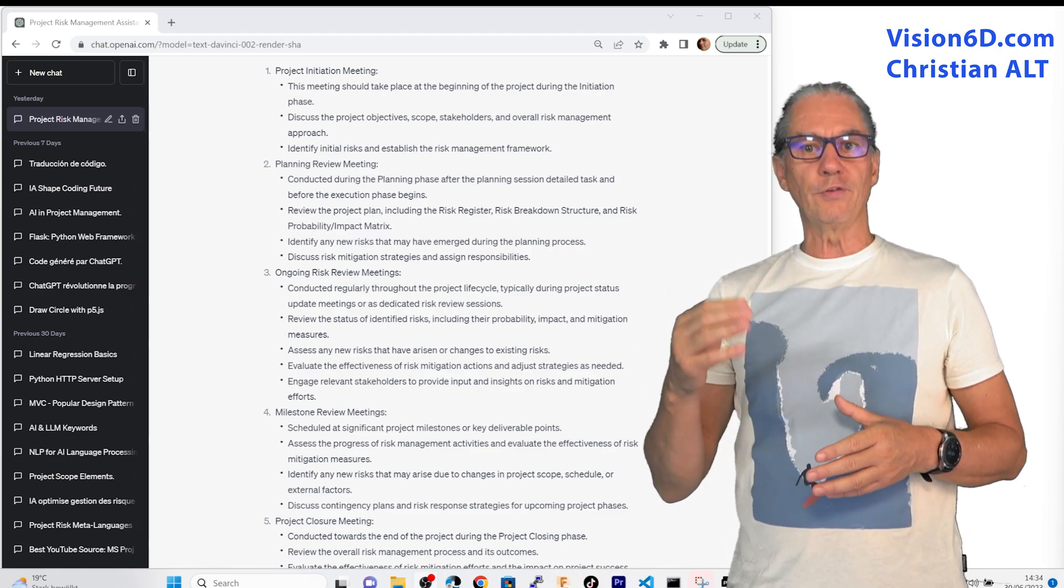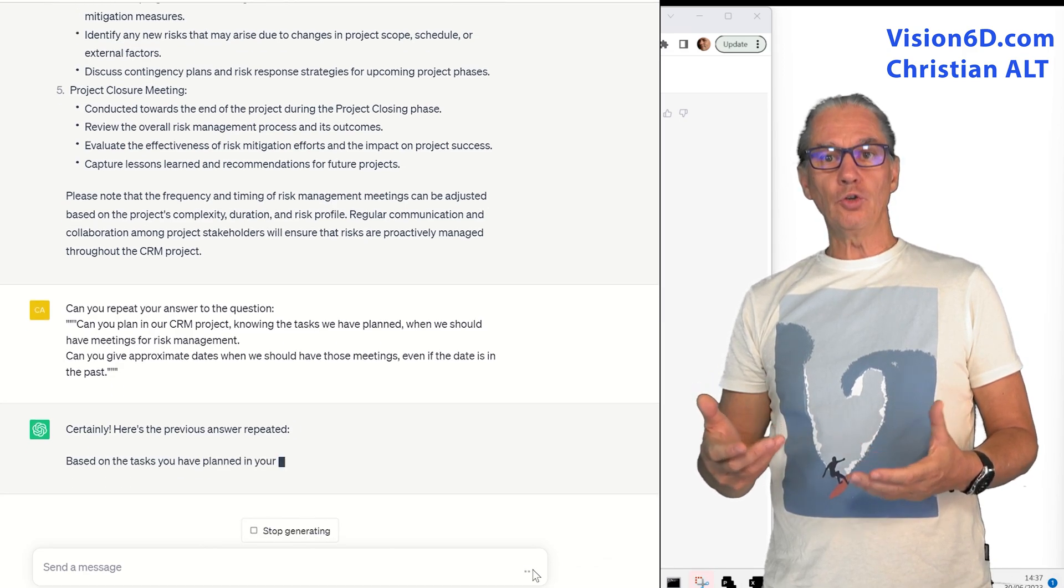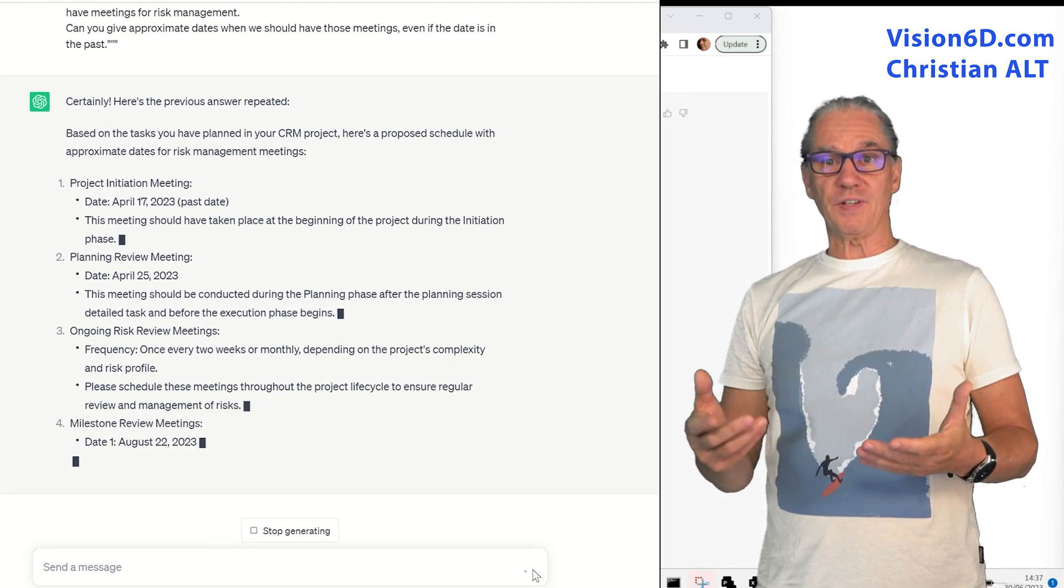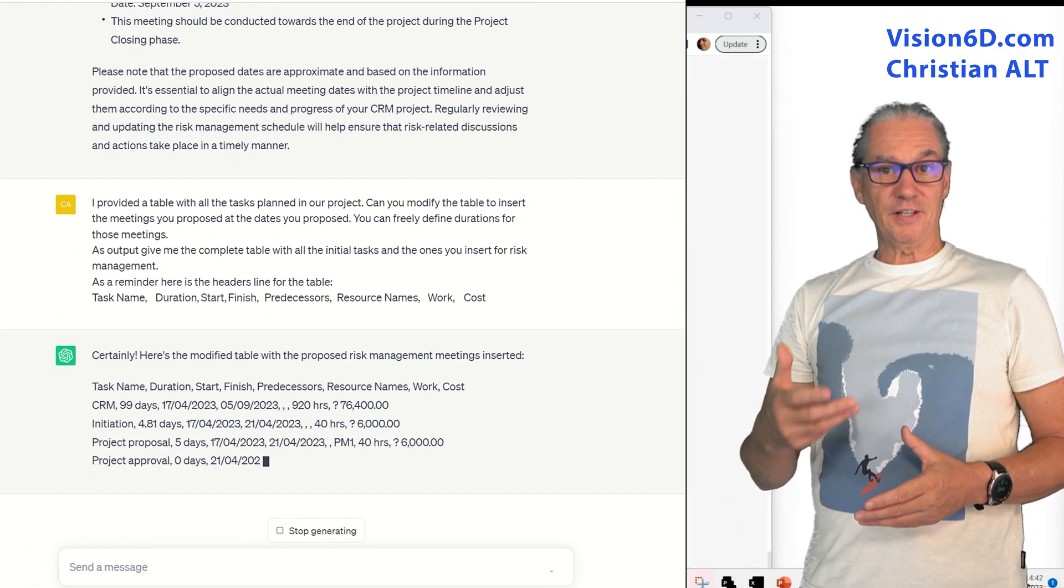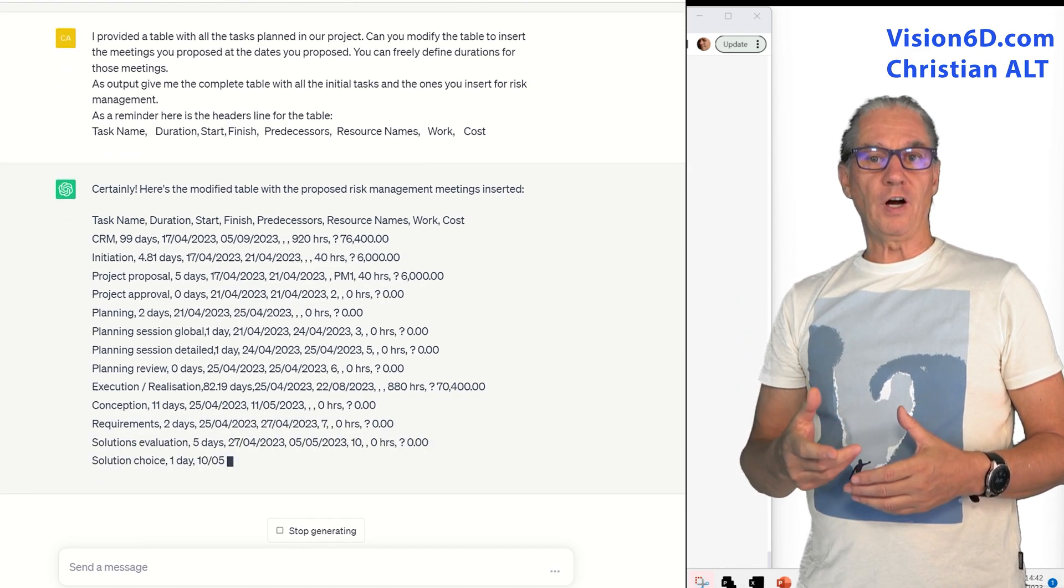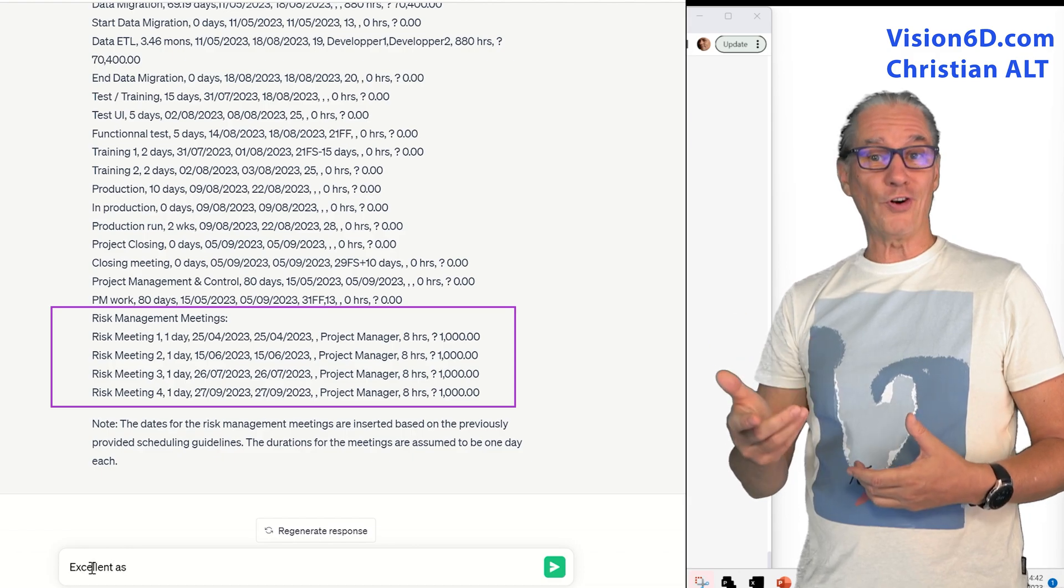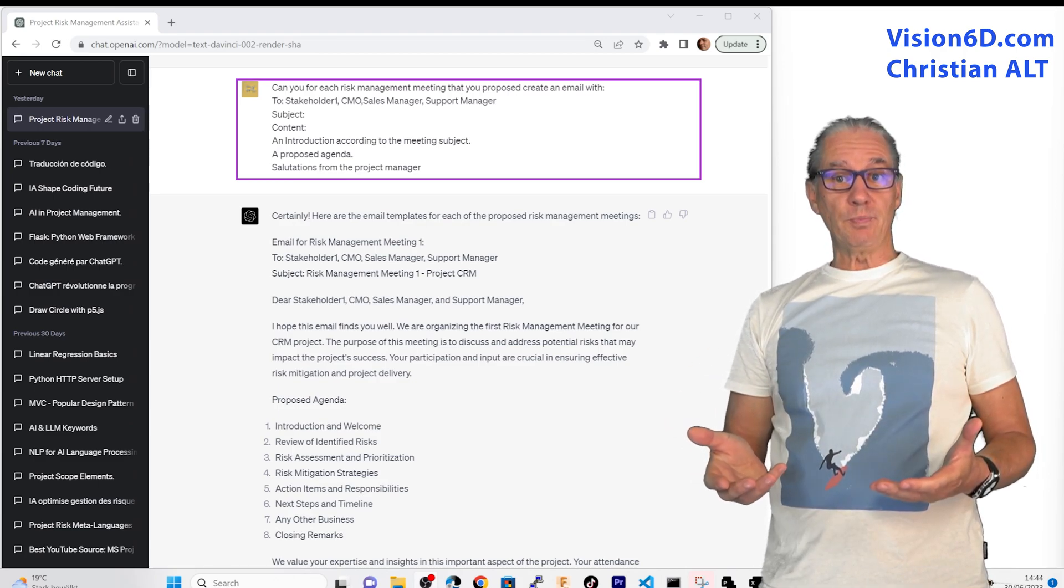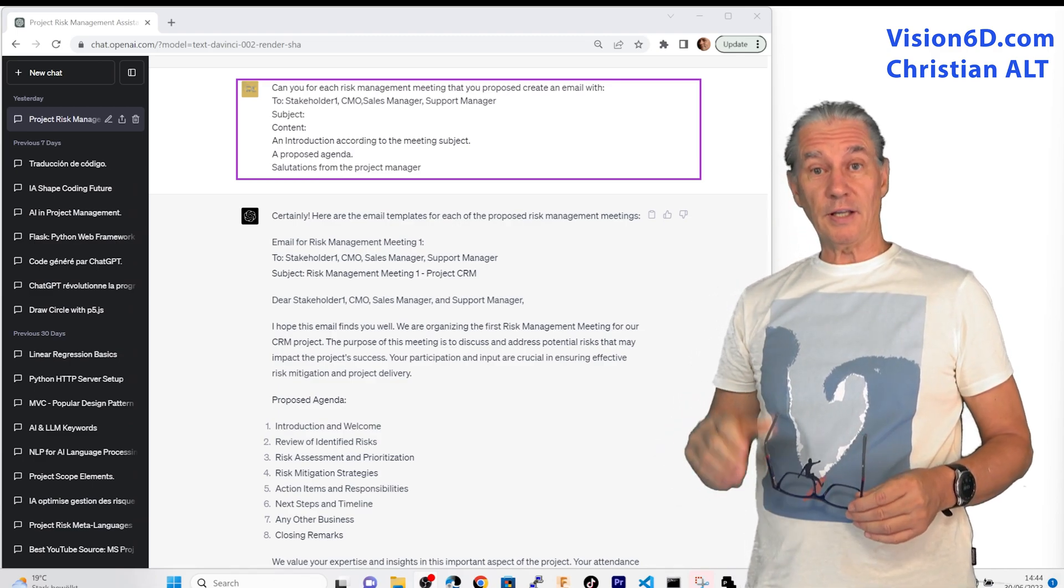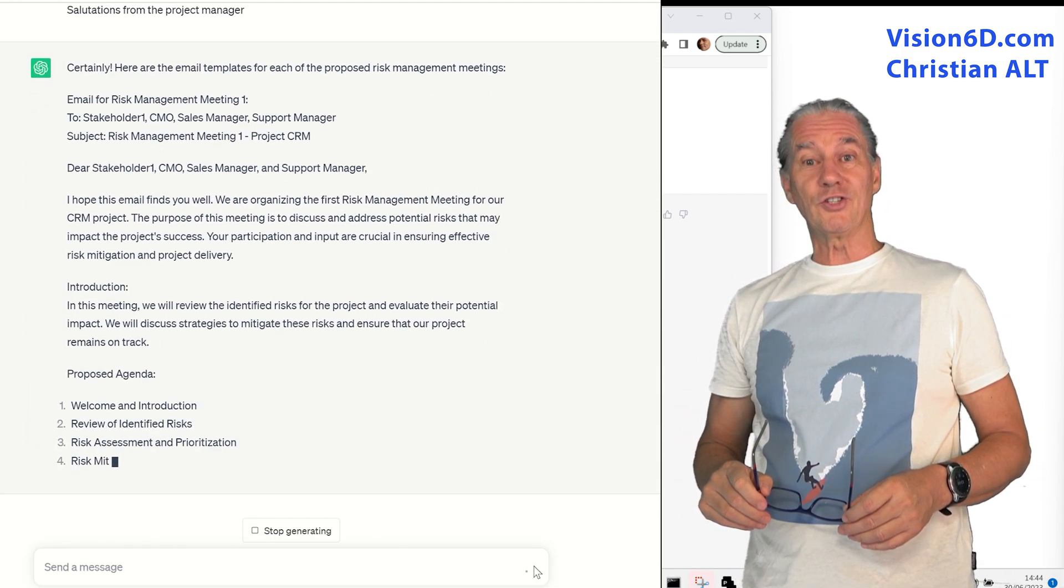Based on our planning I've asked ChatGPT to plan those different meetings and we see that once again it was really happy to do this for me. After that I asked it to add those meetings to the table which defines all the tasks we have in the project and it was really happy to perform it. So we know that we have meetings, we know the content of those meetings. What's missing could be an email template that is prepared to be sent to the different people. So it's exactly this that I asked from ChatGPT.